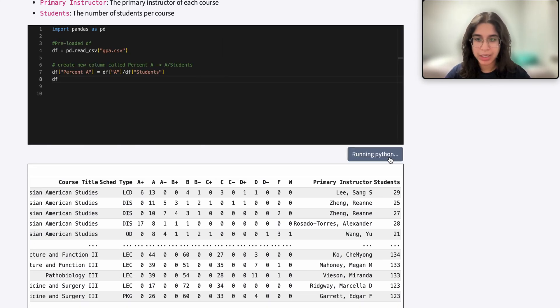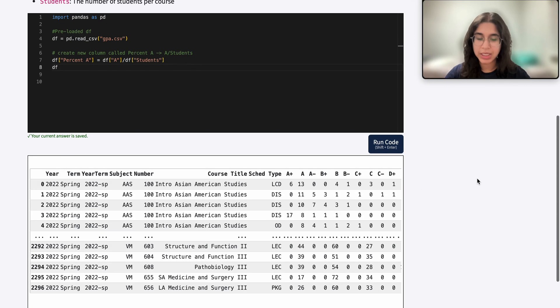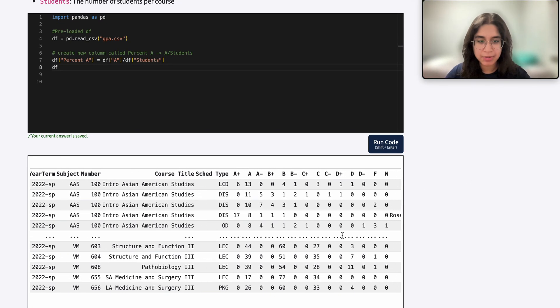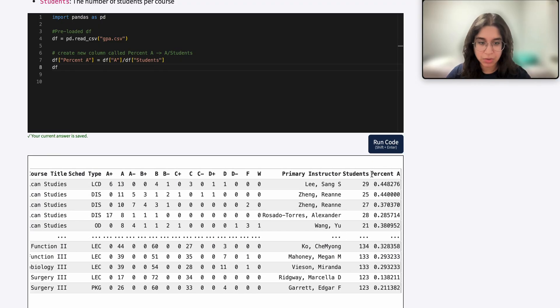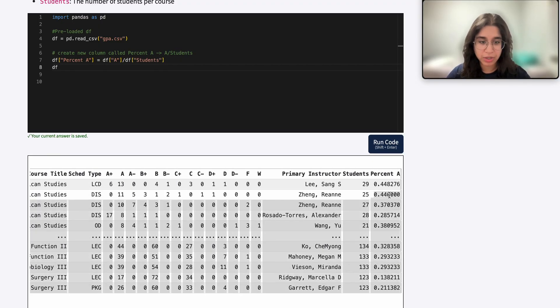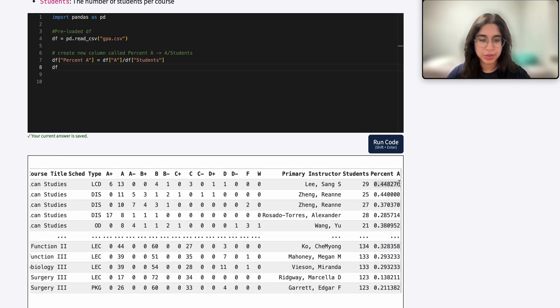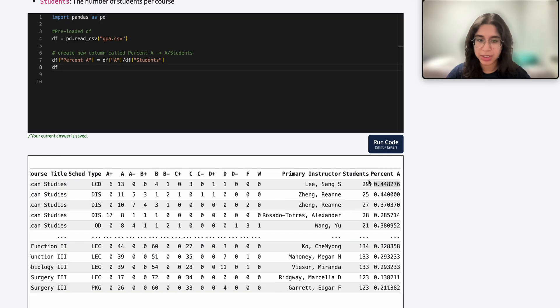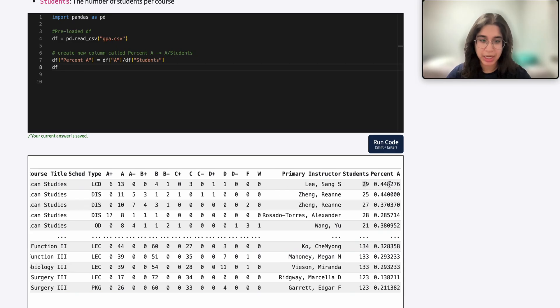And now when I print out my data frame, you can see here that it looks the same except for one small change, which is that new column that we just added. And this reflects the percentage of students who received an A in that course. So it's the same thing as, for example, for this first row, 13 divided by 29, which gives us around 45 percent.